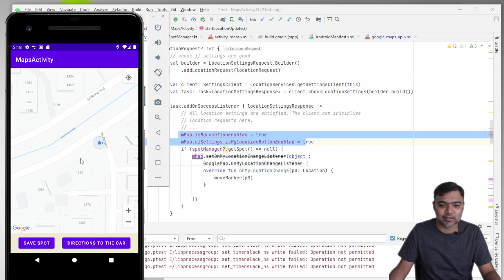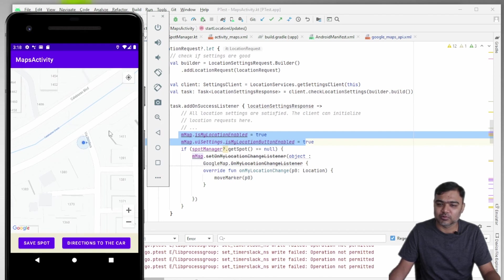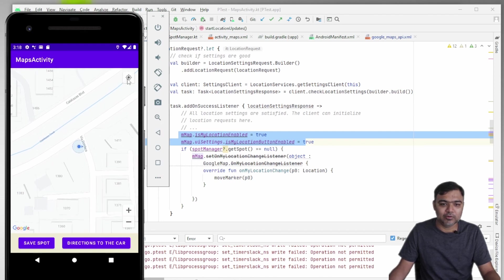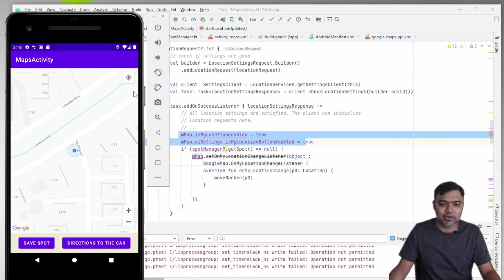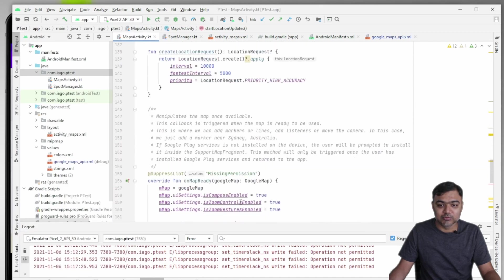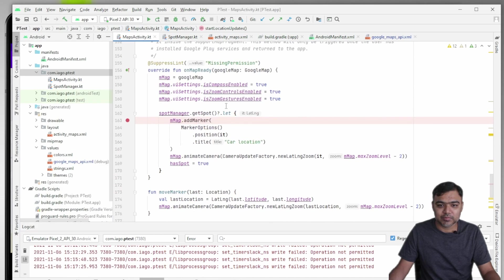And you can always focus on it by clicking on this button. This is the my location button which we have enabled. We have also enabled zoom controls, zoom gestures are also enabled, and compass is also enabled. So all those things are here.